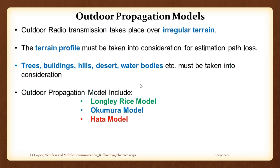Last time we finished on practical link budget models with respect to log distance and log normal shadowing. The primary reason was that we were trying to find out the path loss associated with a more practical scenario, accounting for shadowing effects and randomness in the environment. Based on that we calculate the path loss, subtract it from the transmitted power, and get the received power.